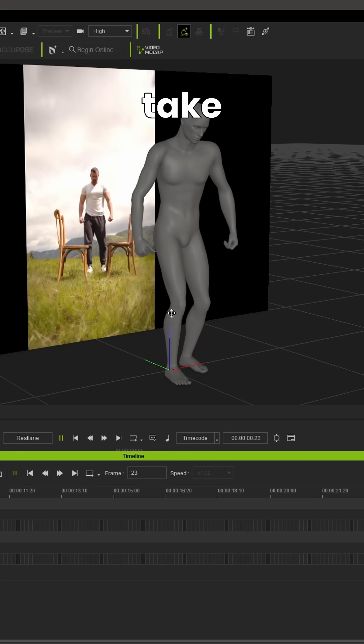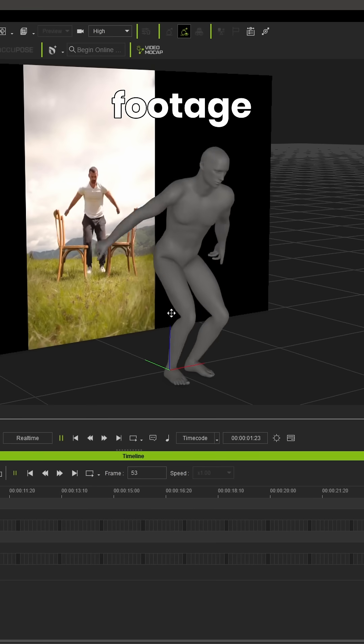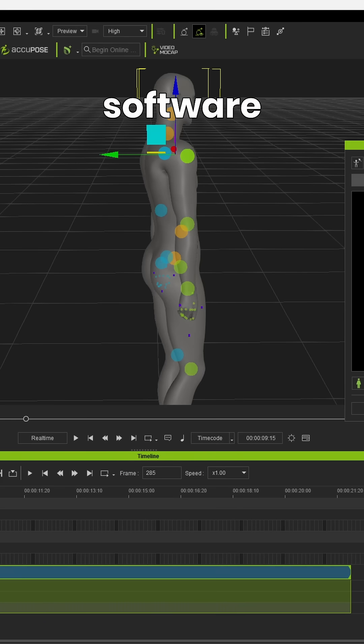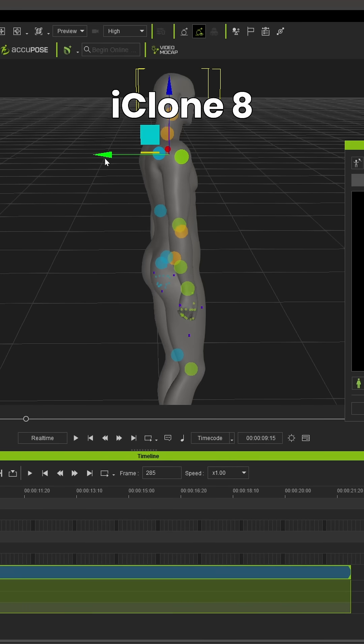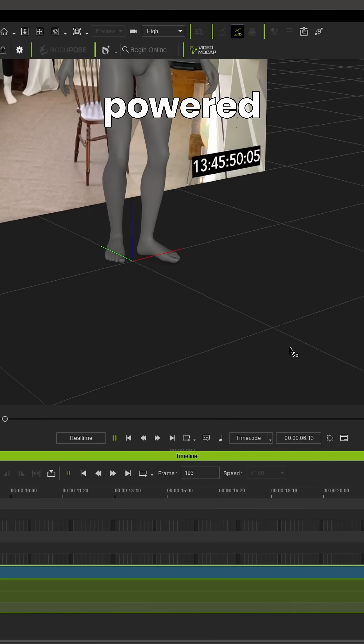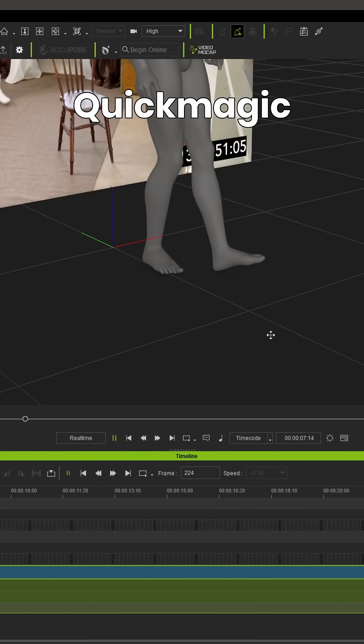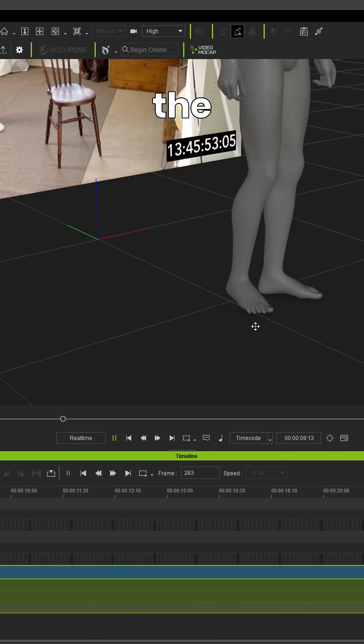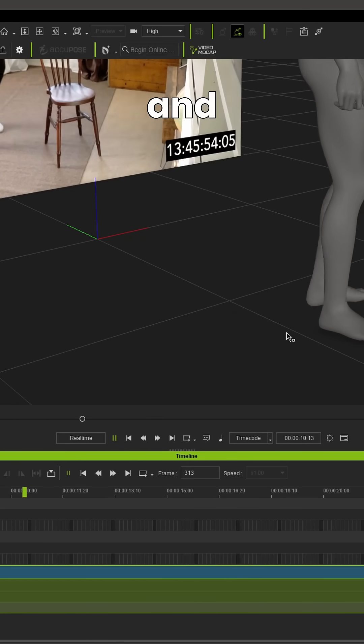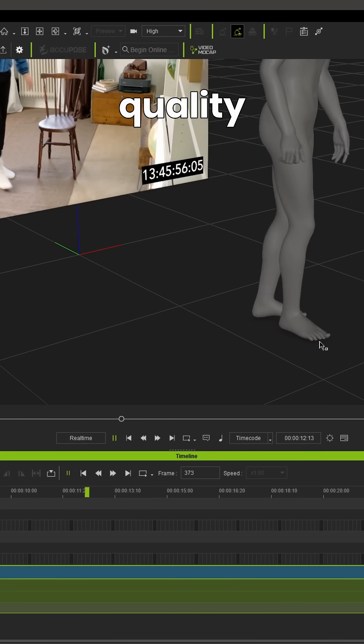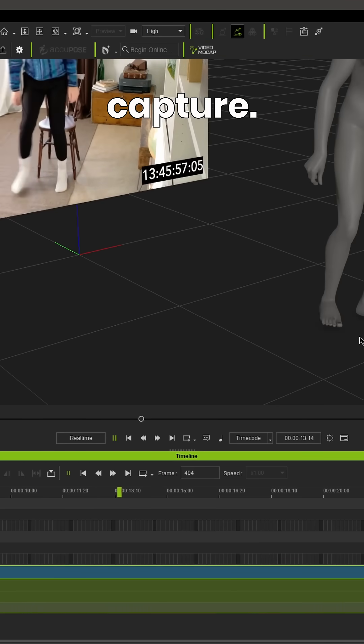then take that footage into professional software like iClone 8 using the new video mocap plugin with technology powered by QuickMagic. We're going to track the footage and convert it into high quality motion capture.